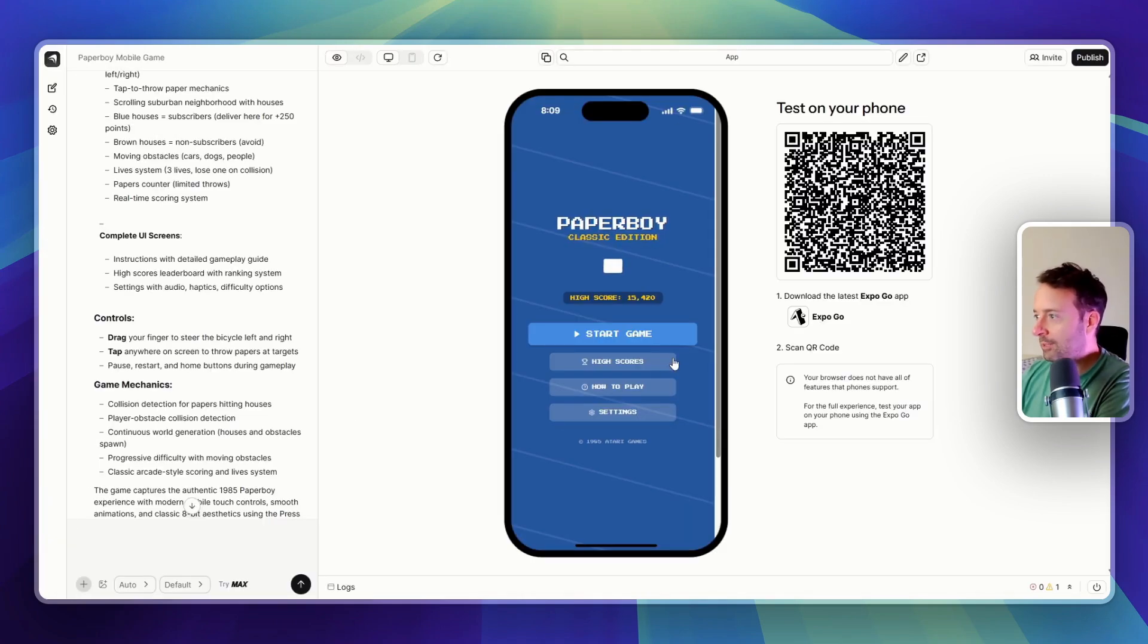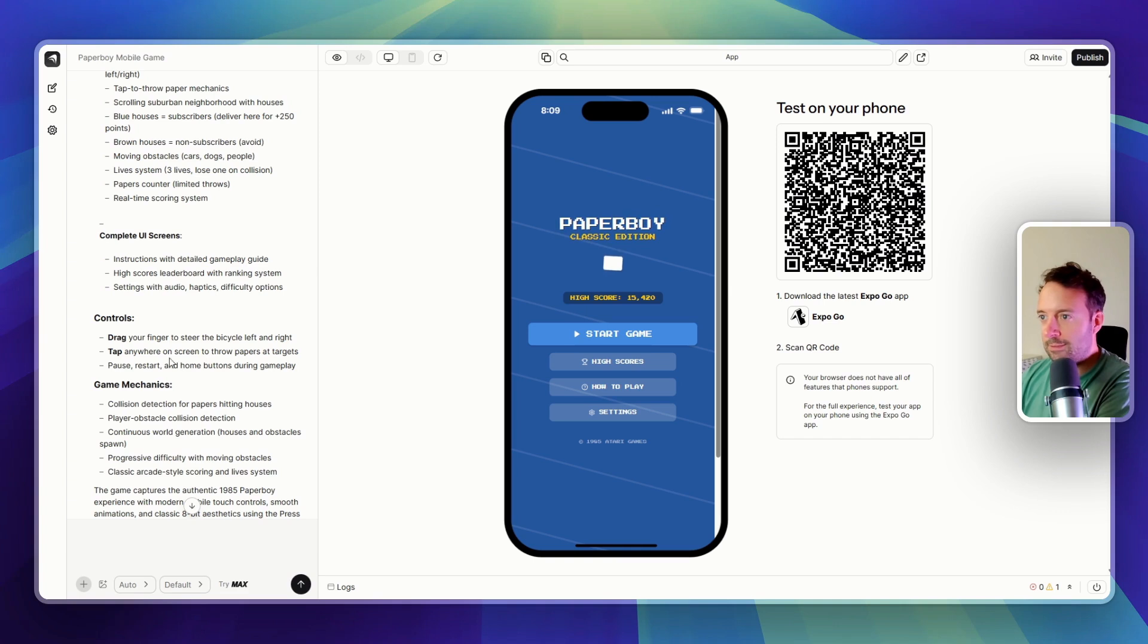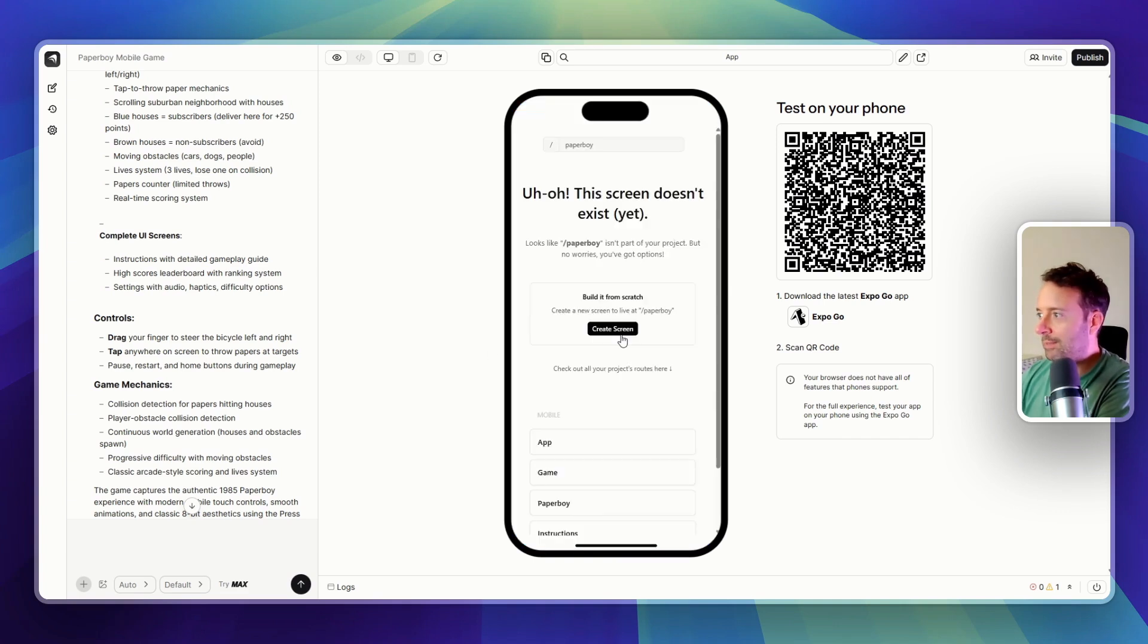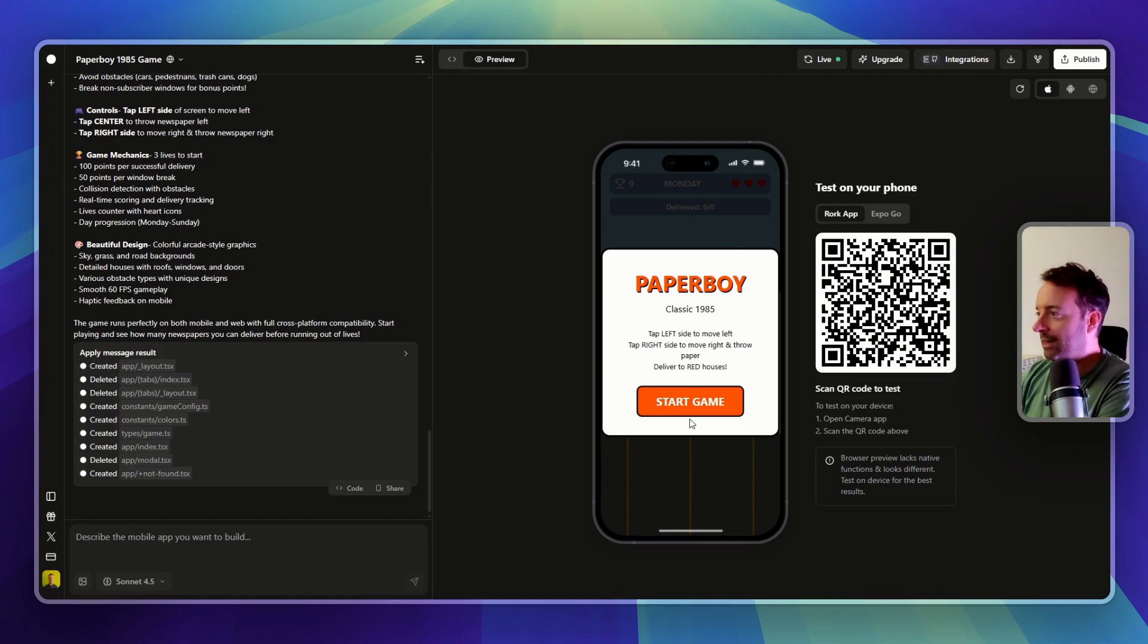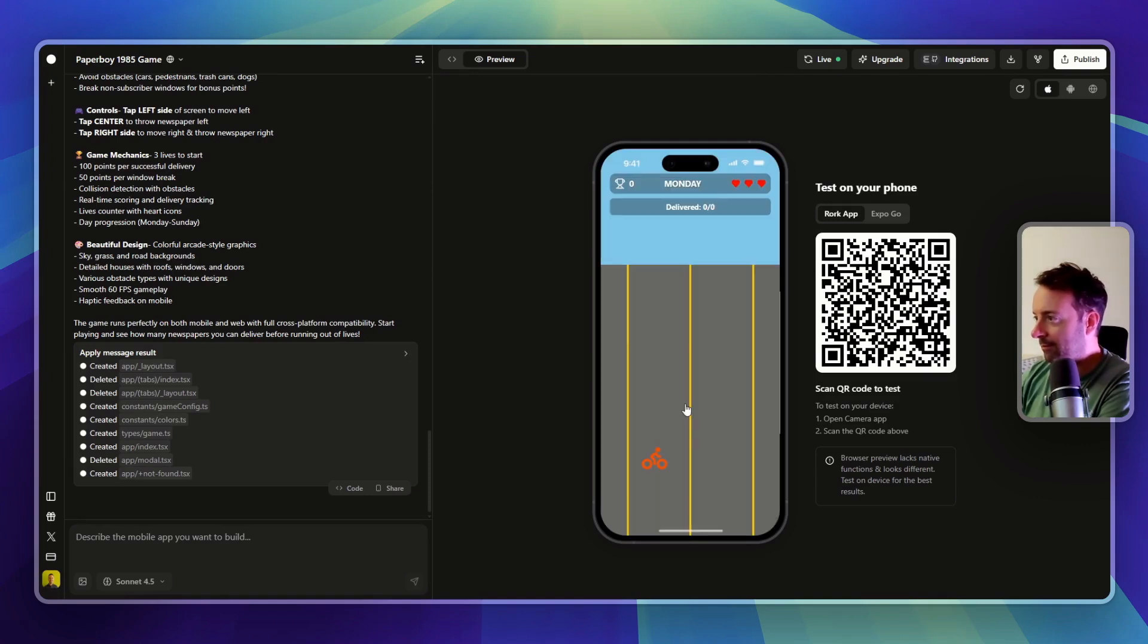So here we have, this one looks quite nice. It seems like I need to drag my finger and stuff, so I don't think I'm going to be able to play this. Let's check out Replit here as well. We go left and right.